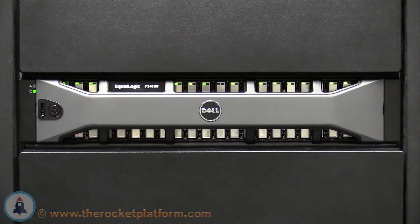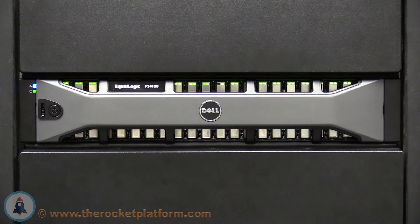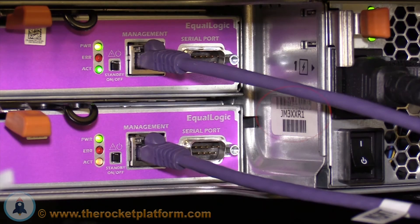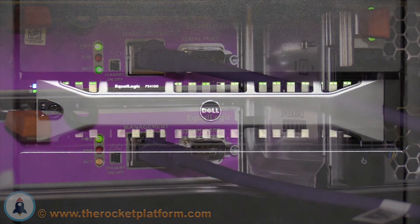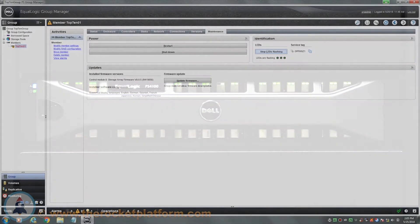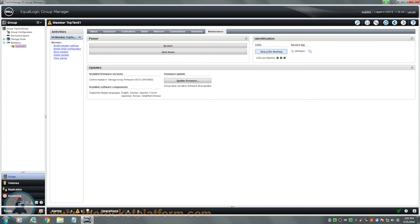Using the LED indication light you had turned on earlier, locate the array. The array will have every indication light on the machine flashing. Verify that this is the correct array using the service tag from the group manager. The service tag should be located on a sticker at the rear of the array next to the controller slots. Once the array has been identified, you must turn off the indicator lights. Enter back into the group manager, select the member with the faulty chassis, navigate back to the Maintenance tab, and select Stop LEDs Flashing.